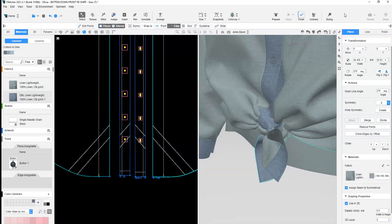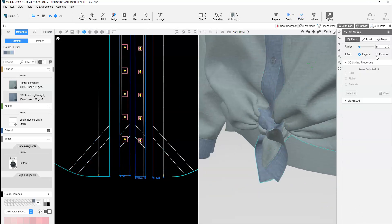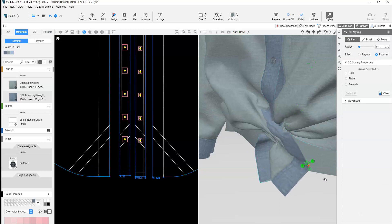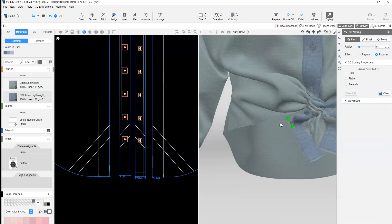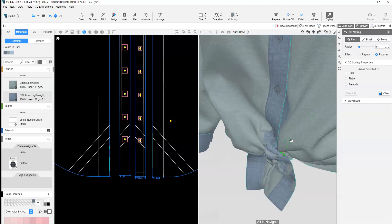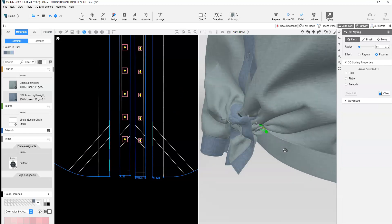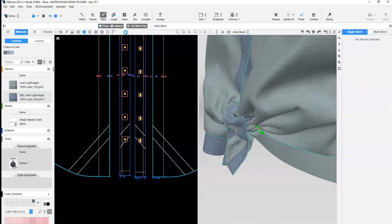To finish the look, stitch the bottom line on the wearer's right to the top line on the wearer's left. Use your styling tools to move the tails in place to better identify the stitching locations.